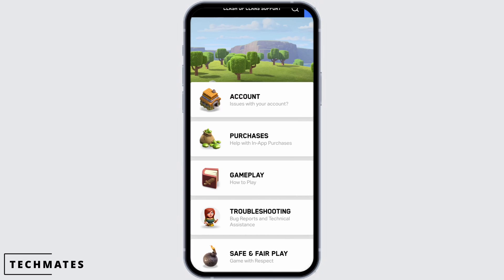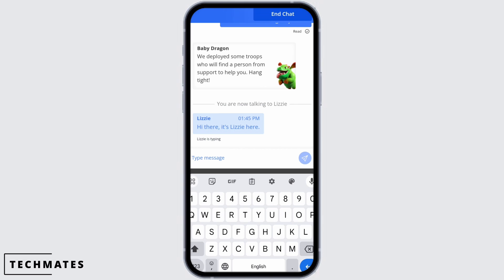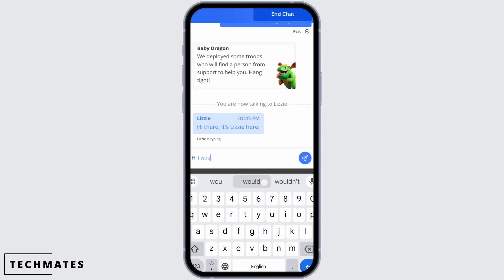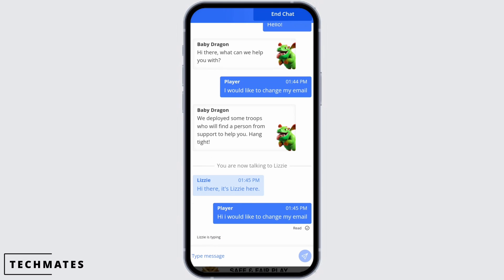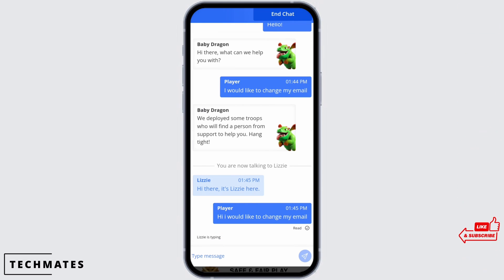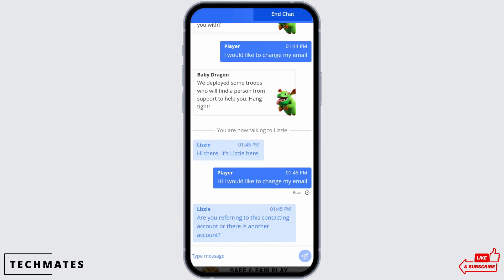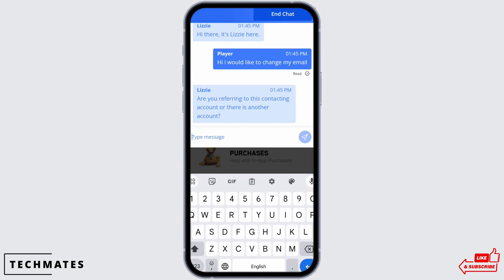Then tap on Start a Live Chat. Now wait for an agent to be available. Once connected, go ahead and write that you would like to change your Supercell ID email. Here I'm just writing 'I would like to change my email.' Then wait for the response of the agent.